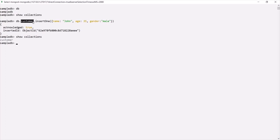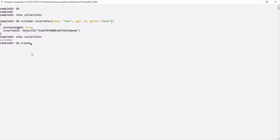But we can also create a collection explicitly by using the `createCollection` command. For example, inside this sampleDB database, if we want to create another collection explicitly, we can use `db.createCollection`. This is a method used to create a collection, and to it we need to pass a name. Let's call this collection products.